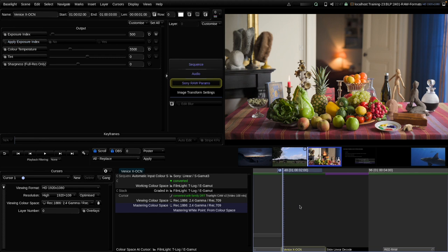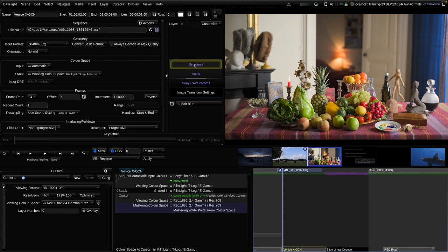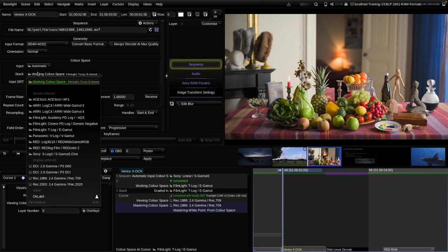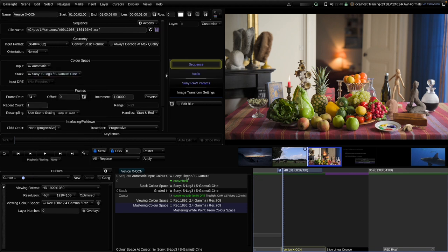Another issue with Sony RAW clips is that you might want to do certain operations in the native log color space - in that case, S-Log3. Since you can't decode to S-Log3 directly from the Sony RAW parameters, if you want to apply a CDL or a grade in S-Log3, you can set the working or stack color space to S-Log3. Baselight then converts directly from linear S-GAMUT3 to S-Log3 as the first step when it enters the Baselight stack. It doesn't matter if the last step in the Sony SDK is a conversion from linear to S-Log3 or if the first step in our pipeline is that conversion, because the math is similar.